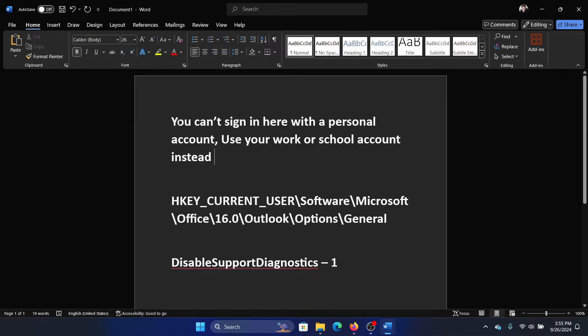Hey friends, if you encounter the error 'You can't sign in here with a personal account — use your work account or school account instead,' then please watch this video. I will guide you through the resolution.